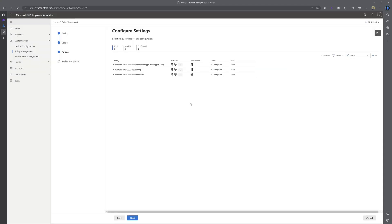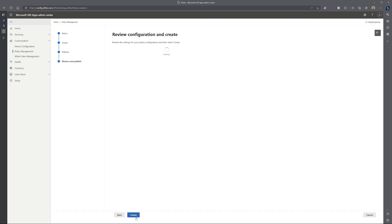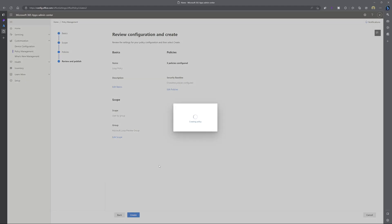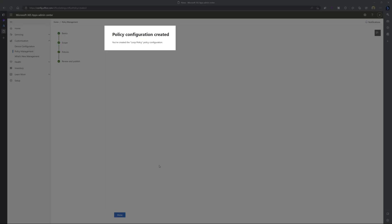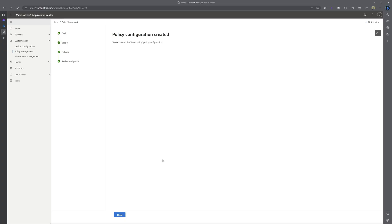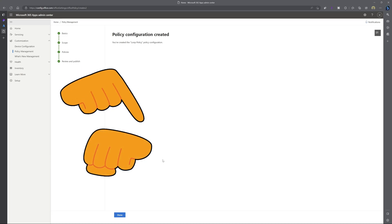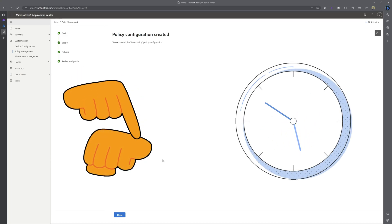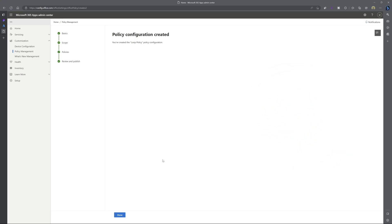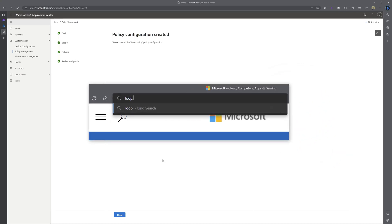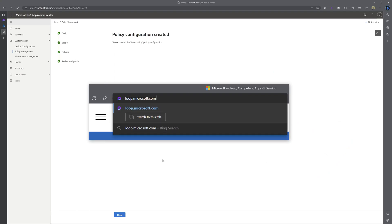And once you've updated all of these policies, you want to click on the next button. And here you want to go ahead and click on create. And you can see here that the policy is being created. And you can see here that we have successfully created the loop policy. Now it is really important to note that it can actually take between 24 to 48 hours for these policies to take effect. So I'll go ahead and navigate back to loop.microsoft.com.